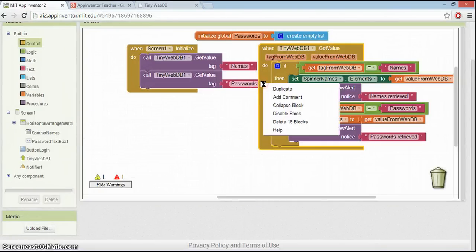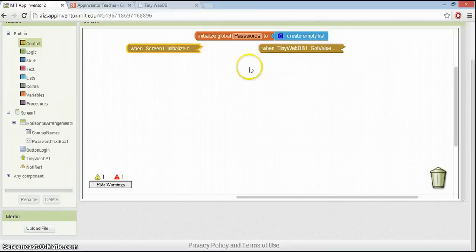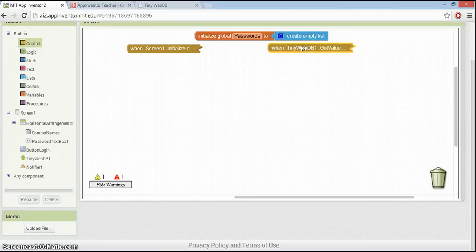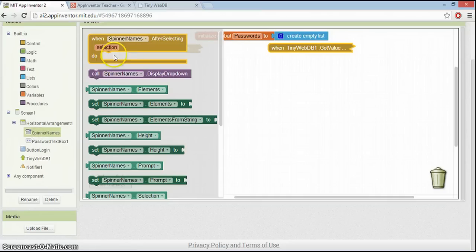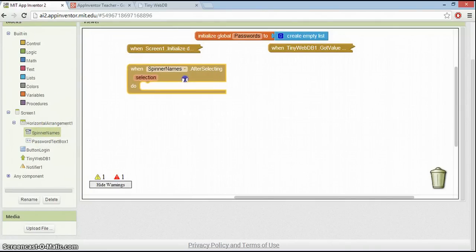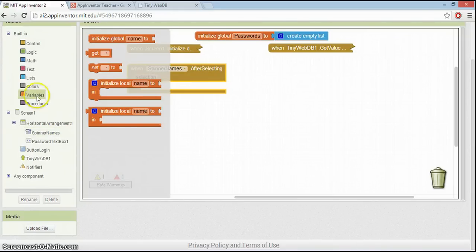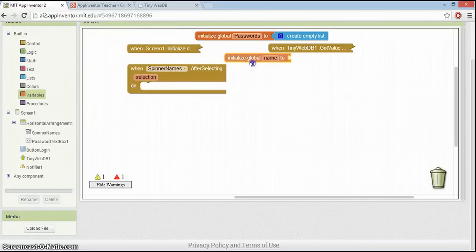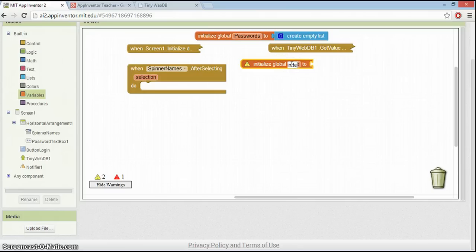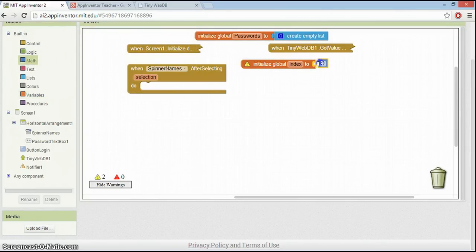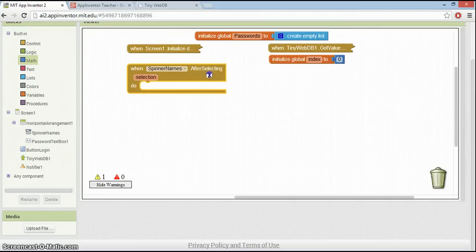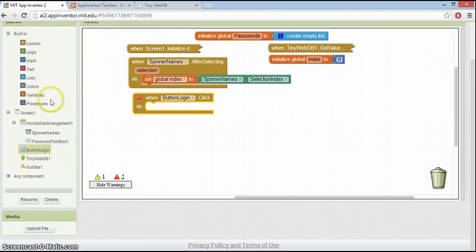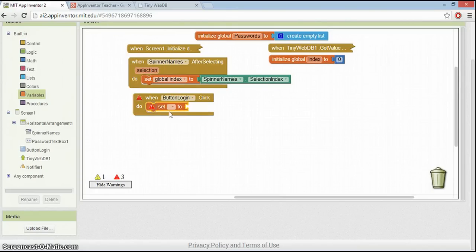So let's go on and do that. What I'm going to do to tidy this up is just collapse these two blocks now, because we've got everything we need from the database. So what we need to do now is see what the user has selected from the user name. We need the spinner names after selecting, and we want to just check to see what they've selected. I'm going to create a variable to store the position of the thing they've selected in that list. So I'll call it index, so we can find that index position, and I'm going to set it to zero to start with.